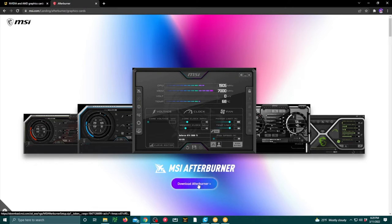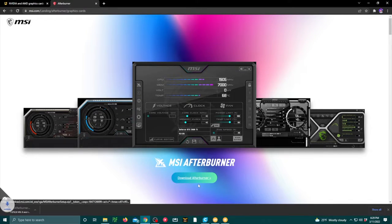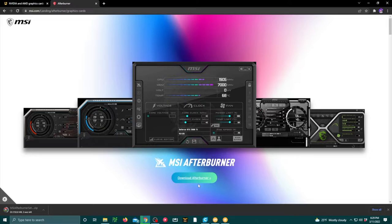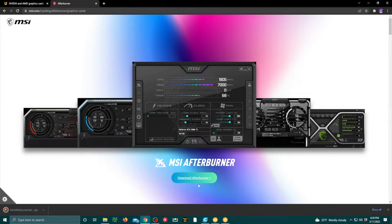First, you're going to start by downloading MSI Afterburner. Make sure you get the official version from the MSI website.